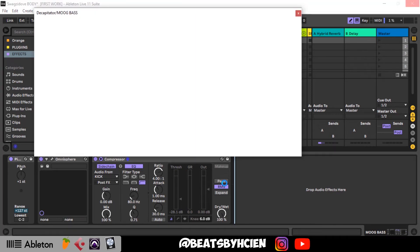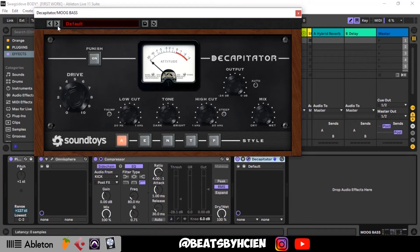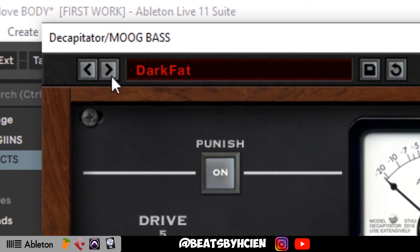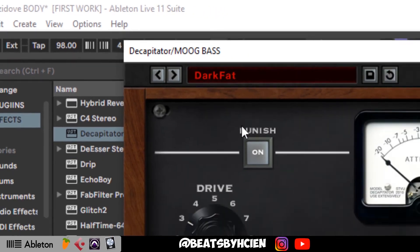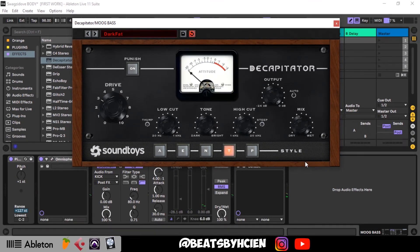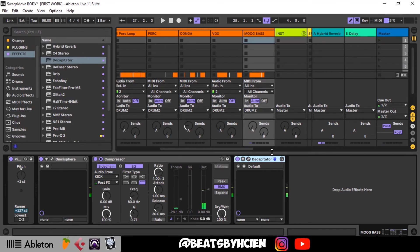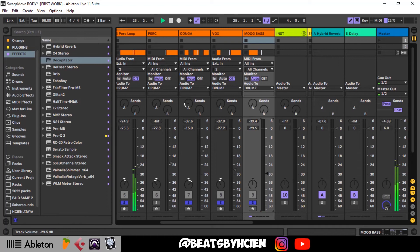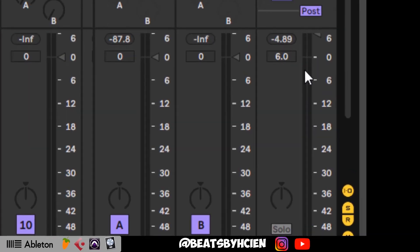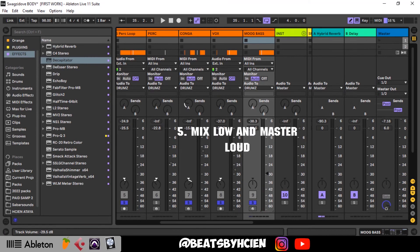If you have a bad sound, no matter what you mix it's not going to sound nice. I want to add distortion to my bass so that on earphones it sounds nice — I'm using Decapitator from Sound Toys with the Dark Fat setting. That's too much, let's bring it down. I like to mix low and master loud, so you can see my volume is still not up to zero dB — we still have enough headroom. Your technique might be different but this is just mine.